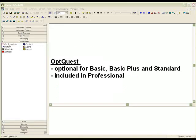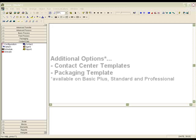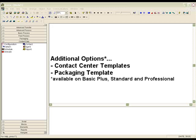OpQuest is an optional add-on for the Basic Edition, Basic Edition Plus, and the Standard Edition packages. Additional optional add-ons include the Contact Center templates for modeling call centers, as well as the Packaging template for modeling high-speed packaging operations.